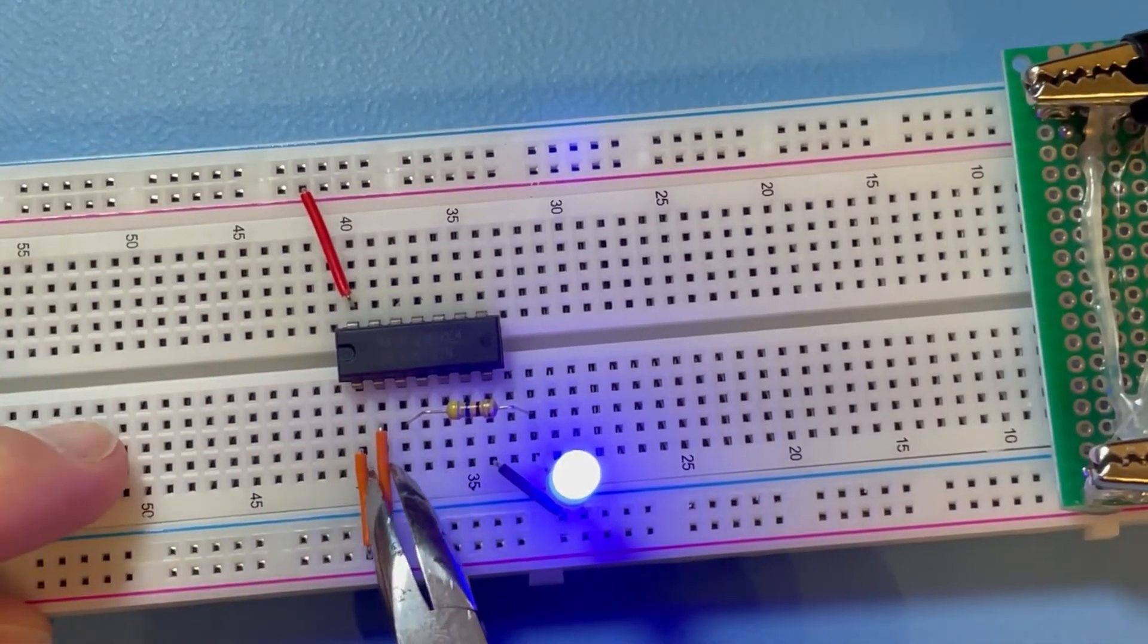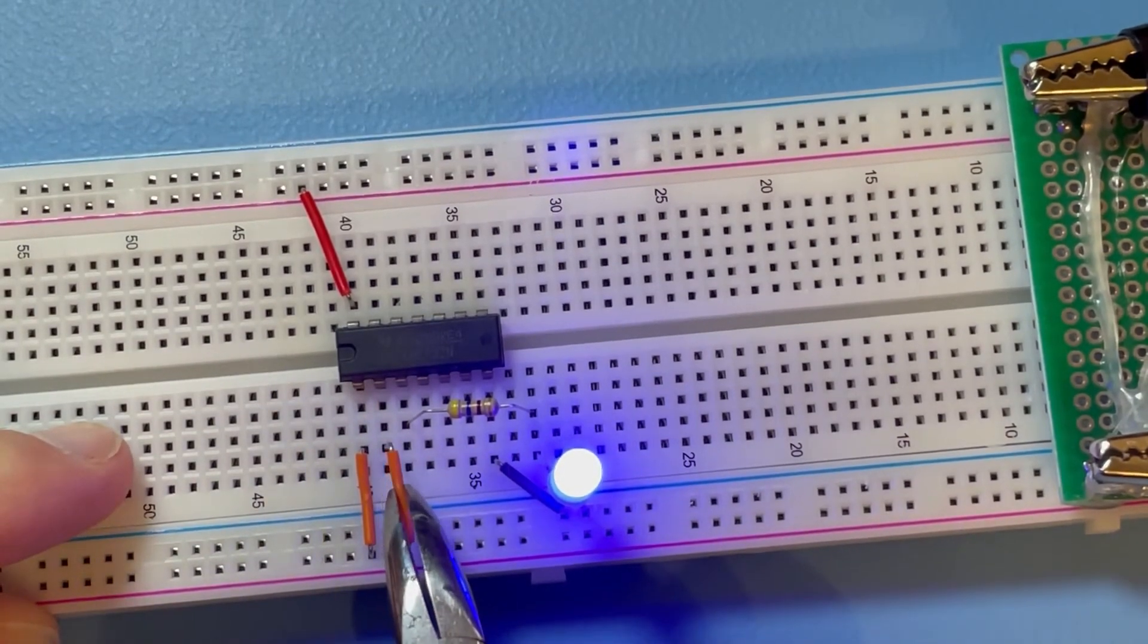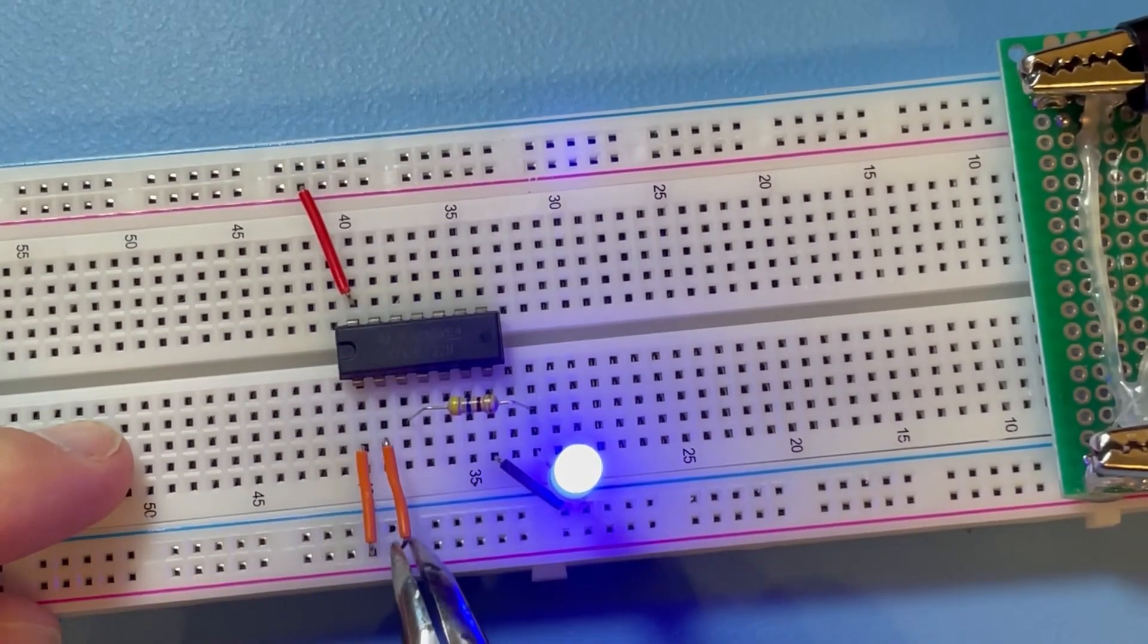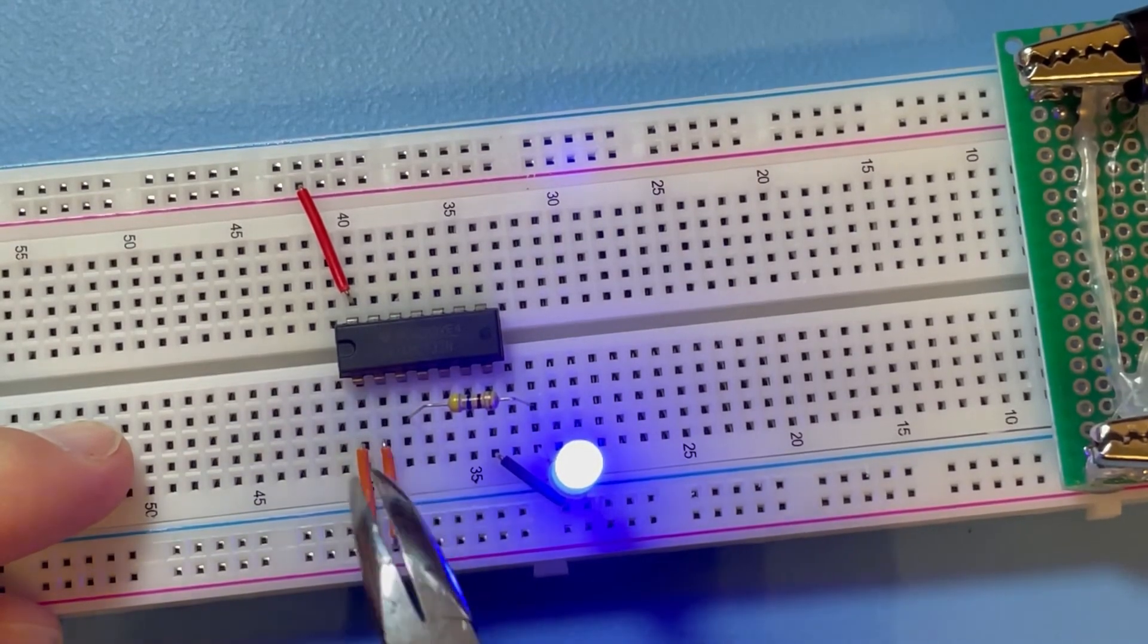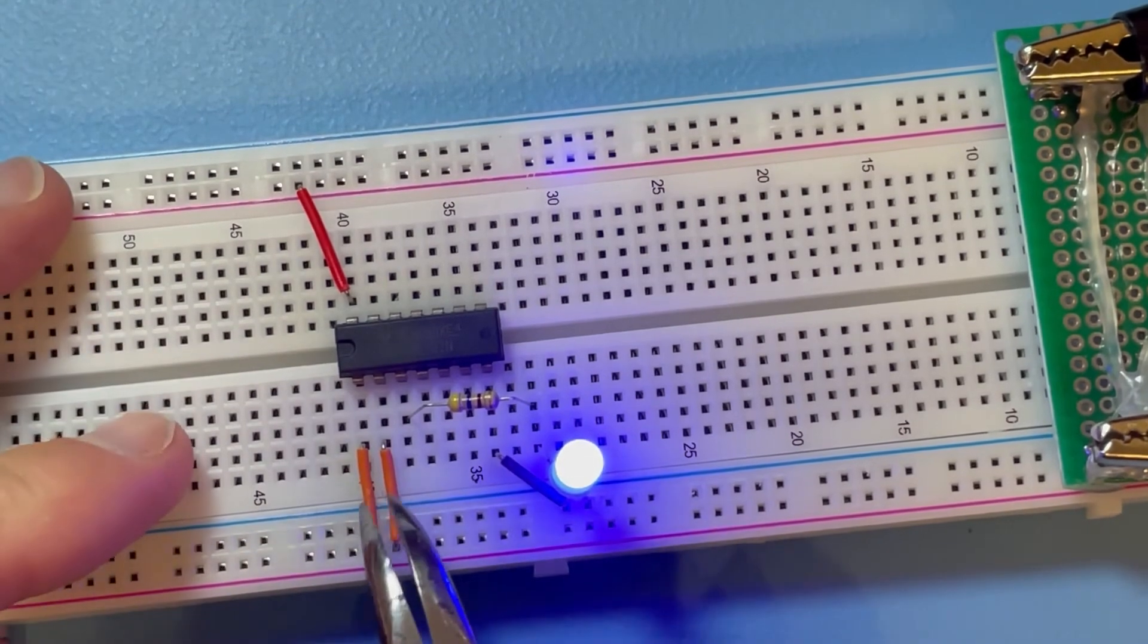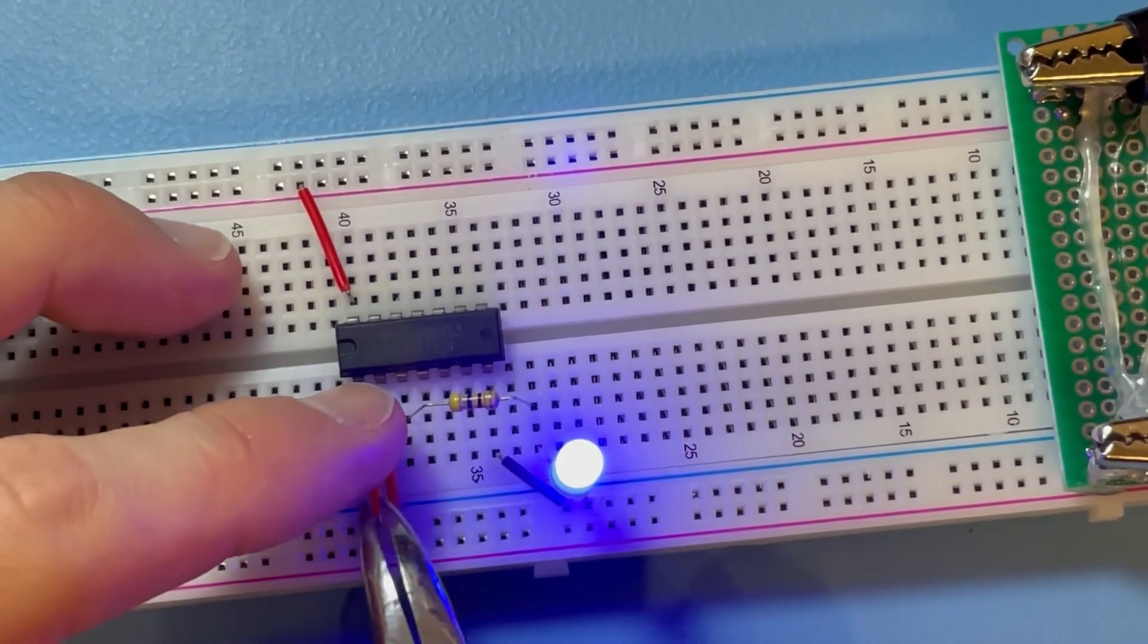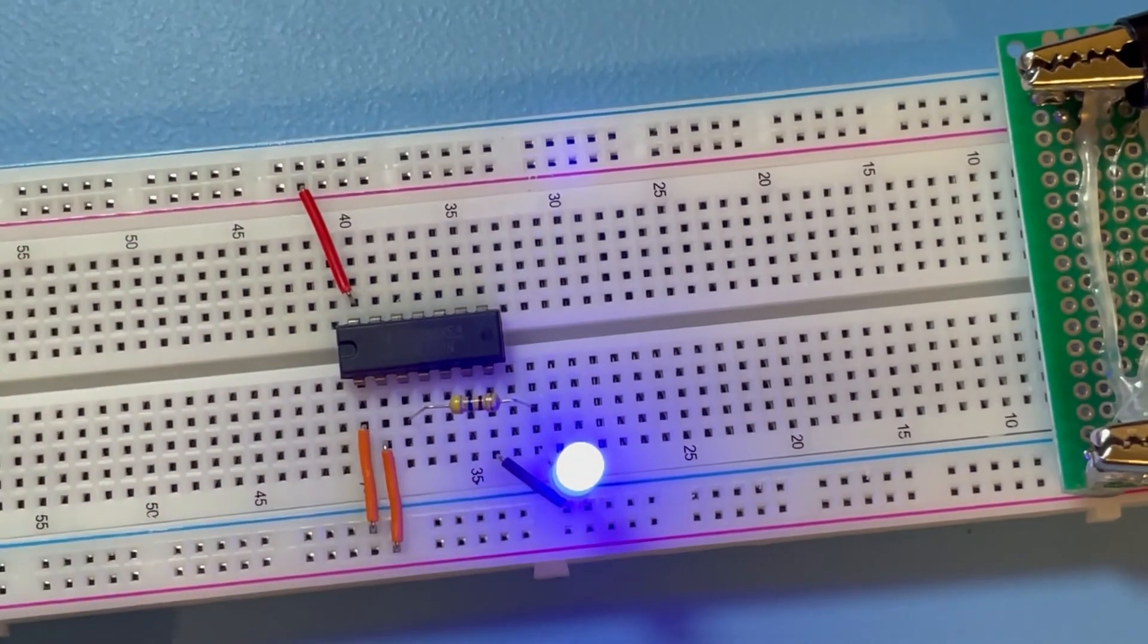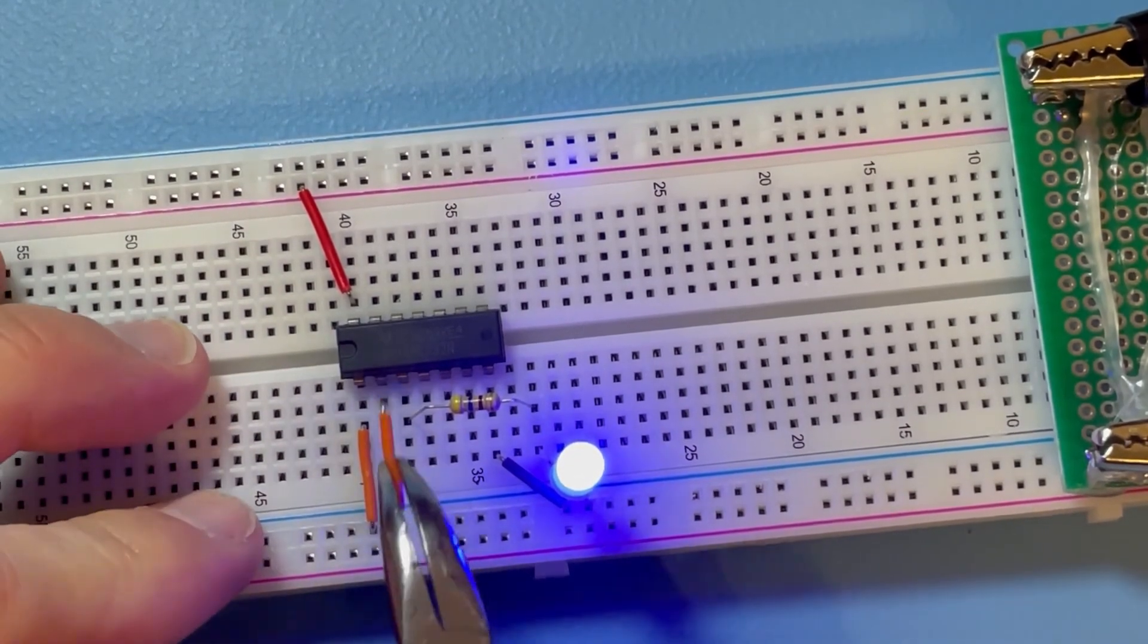Or if both inputs are high, it's also on. If you put this one to low, it's still on because one input is still high.